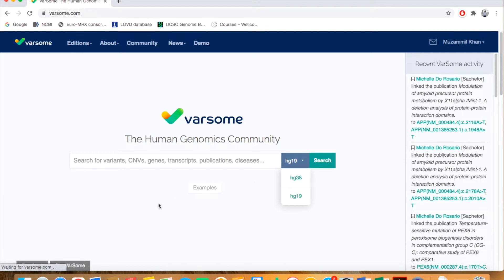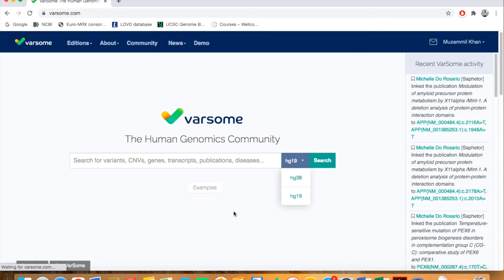You have different options through which you can give the variant information. If you want to know which format you can use and in how many different ways you can provide the information—the RNA variant, the protein variant, or the genomic variant.